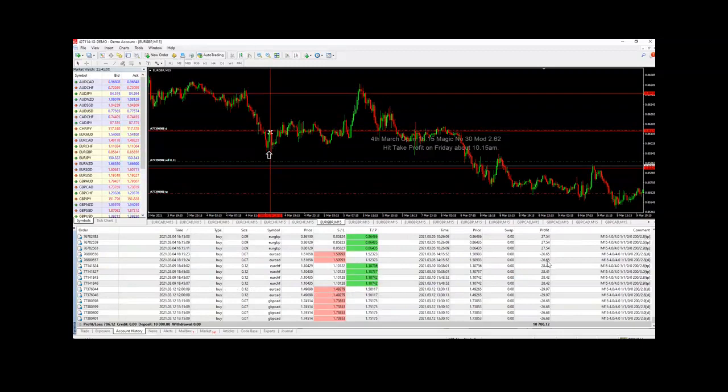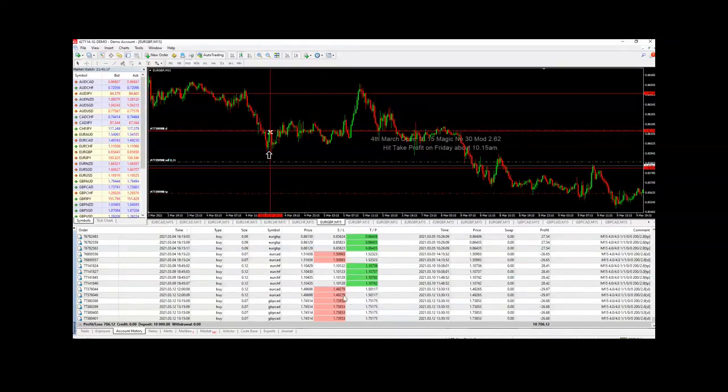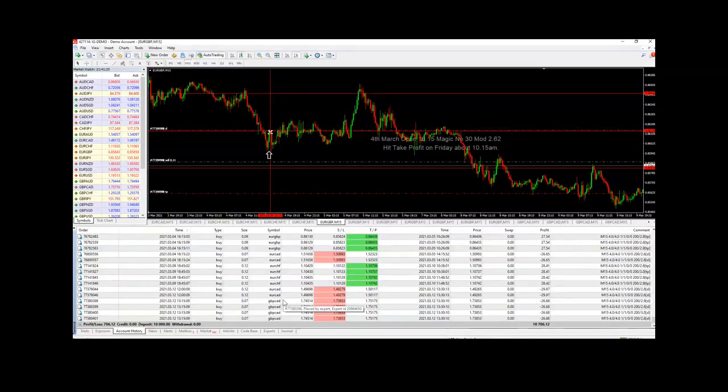Then there have been a few trades on the 12th, which is today. We've got six losing trades: two on the euro CAD and four on the pound CAD.